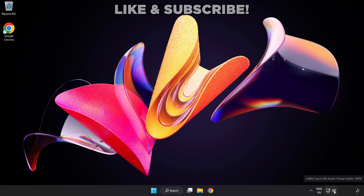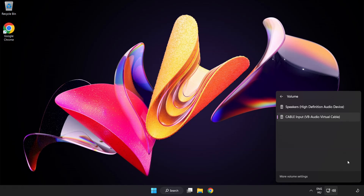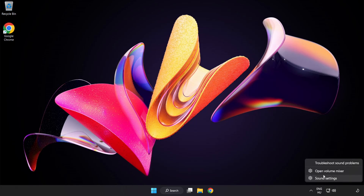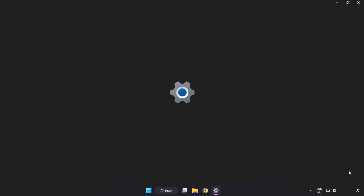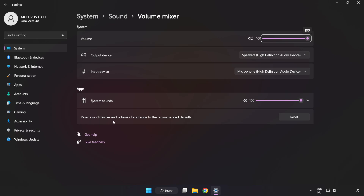Click Sound and go to Manage Audio Devices. Select your used audio device. Right-click Sound and open Volume Mixer. Reset Sound Devices and Volumes for All Apps to the Recommended Defaults. Click Reset.